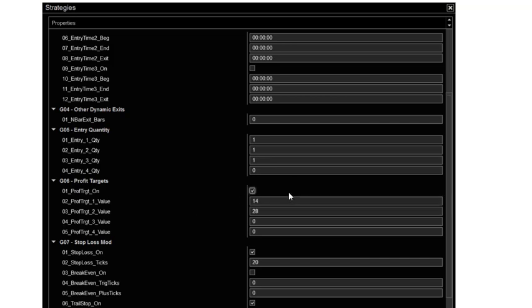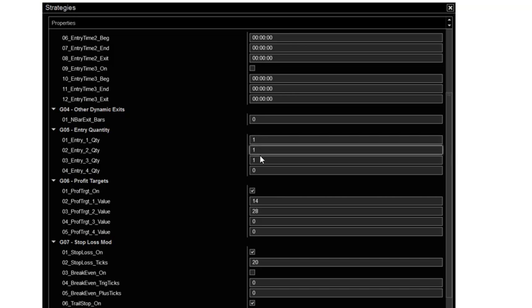So right now in the current market conditions, I use this every day for the past probably two months or more. Three contracts. For you that are larger contract traders, you could put three here, two, two, or three, two, three, whatever combination you want. It's your choice. You're in control of your profits and your trading.